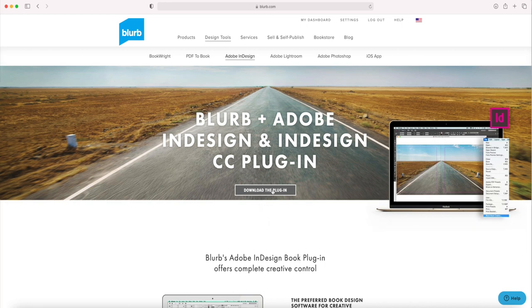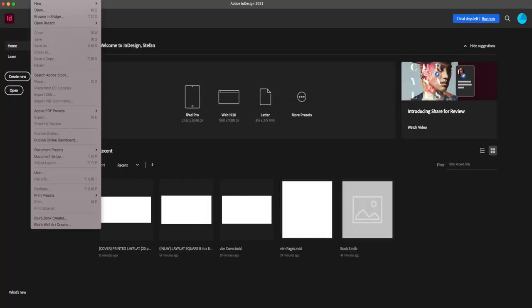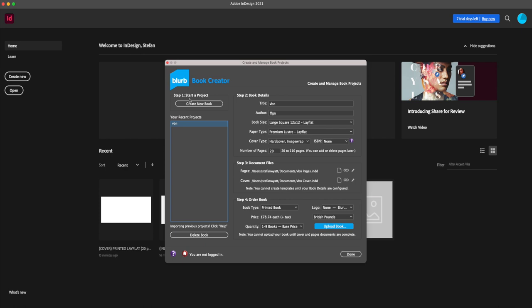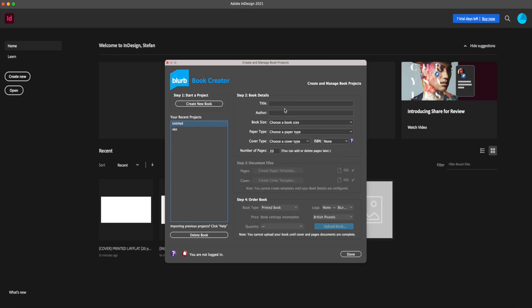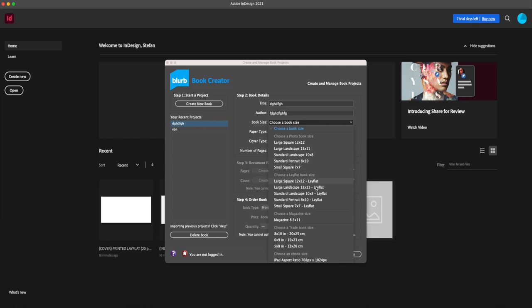All you need to do is click on File, and in the bottom you'll see two options: the Blurb Book Creator and the Blurb Wall Art Creator. If you click on the Blurb Book Creator, step one is very straightforward — start a project, create a new book. You have to give it a title, author, and select a book size. You can see standard books, lay flat books, magazines, trade books, and so on.